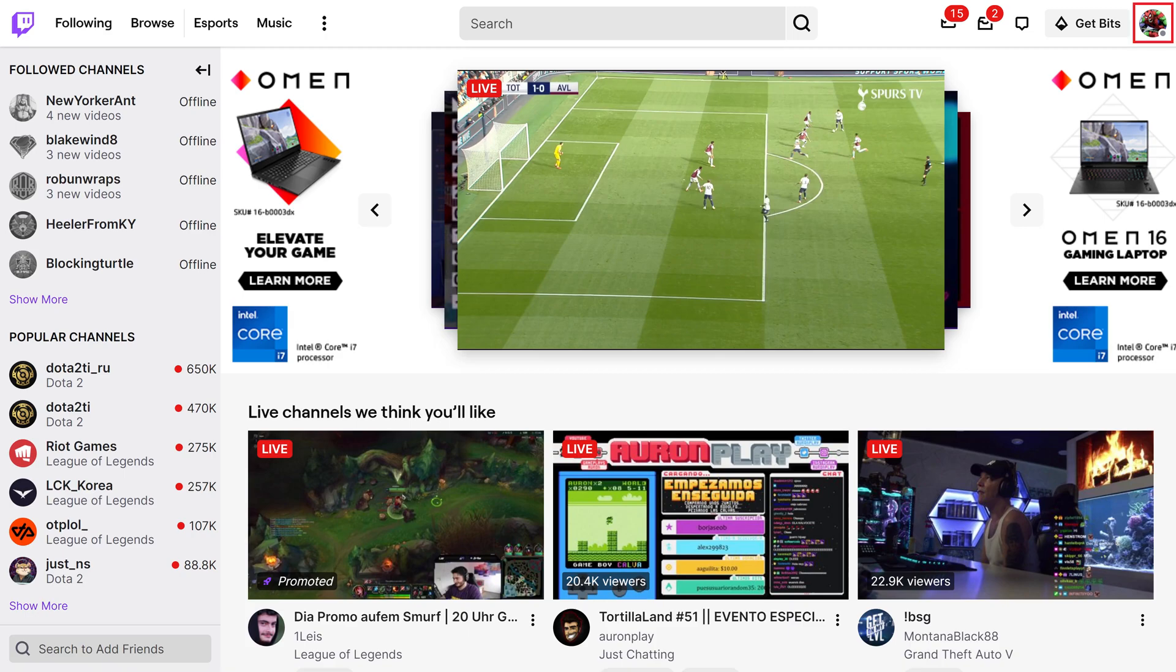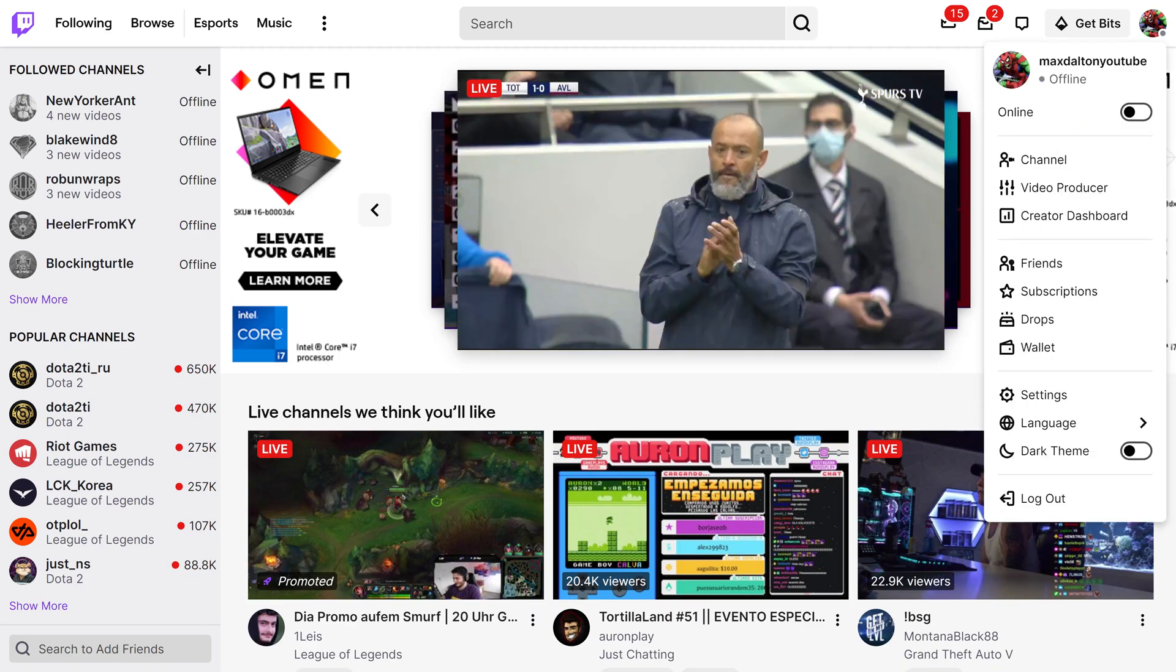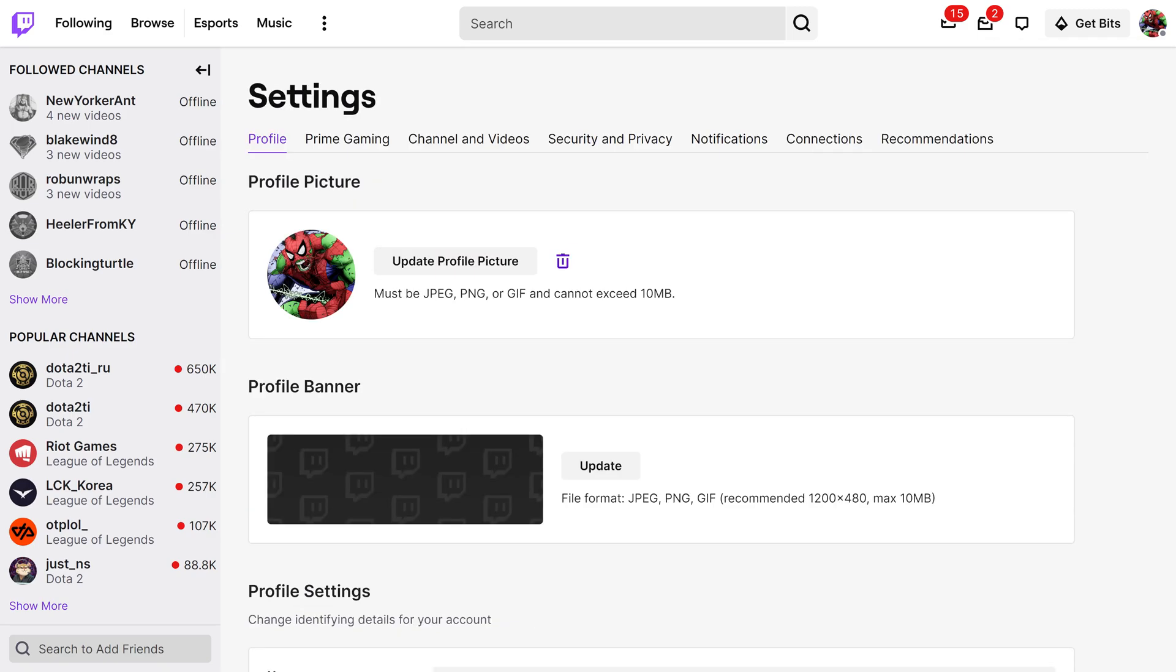Step 2. Click your Twitch profile icon at the top of the screen to open a drop-down menu, and then click Settings in that menu. The Settings screen is shown.